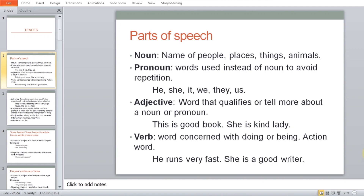Let's move to adjectives. Adjectives are words that qualify or tell us more about a noun or a pronoun — they give more information about a particular noun or pronoun. For instance, 'This is a good book' — 'good' is an adjective. 'She is a kind lady' — 'she' is your pronoun, 'kind' is your adjective.